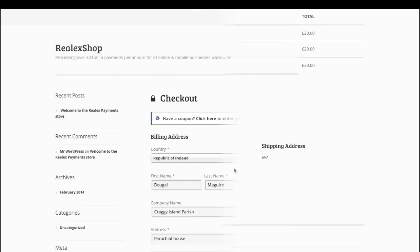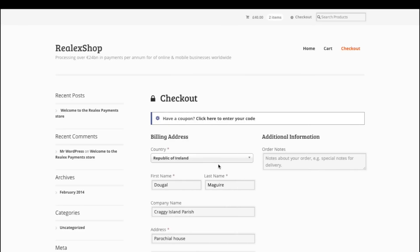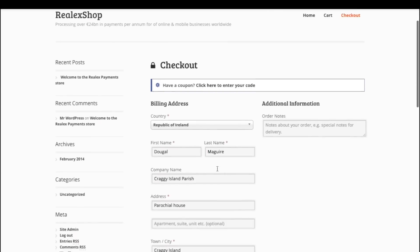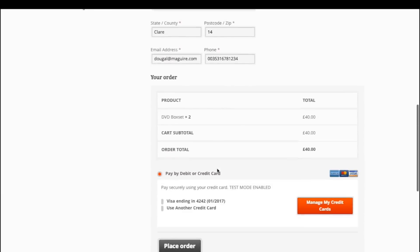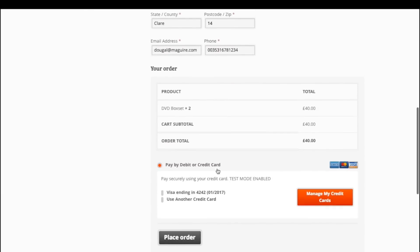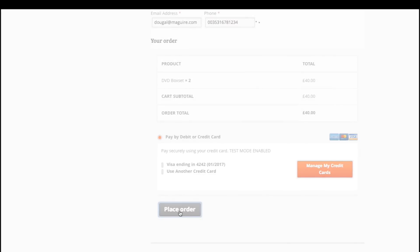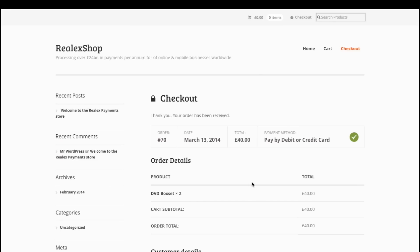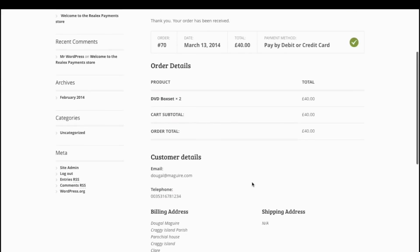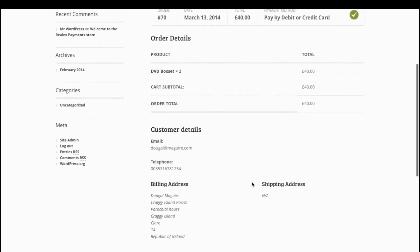In order to demonstrate the one-click checkout, we're going to run through another purchase on the RealX Payments Test Store. This time, however, on the checkout page, we have the option to pay with the card we've just saved to the vault. Select this, click Place Order and again you will see the result of the transaction instantaneously.